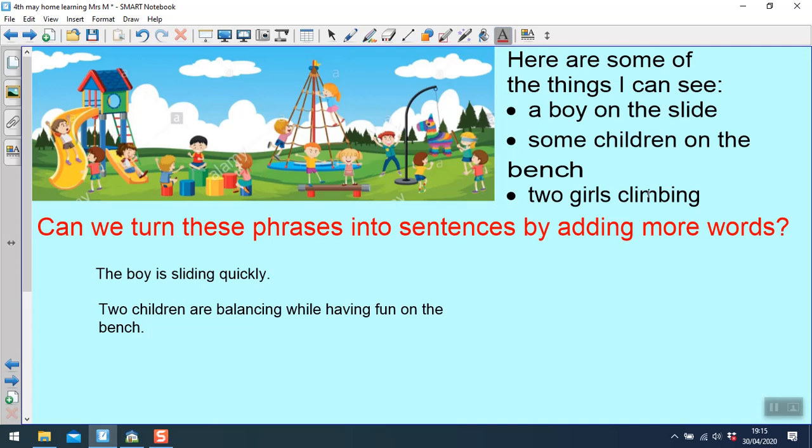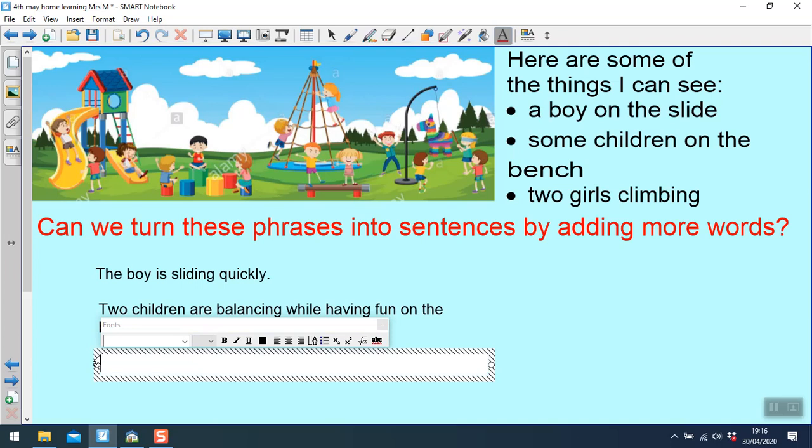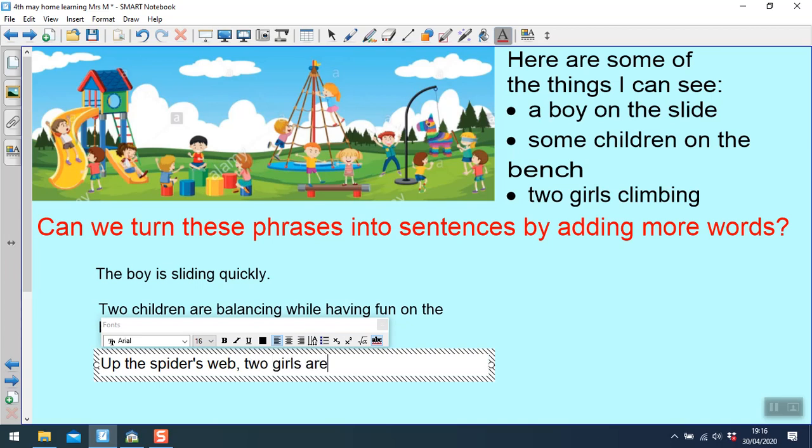And I've got two girls climbing. So here the girls are climbing. I'm going to call this a spider's web. I could say two girls are climbing. That's going to be very similar. I could say the girls are climbing. I've already got the boy here. So instead I'm going to say and start my sentence by saying where they're climbing. Up the spider's web, comma, two girls are climbing.